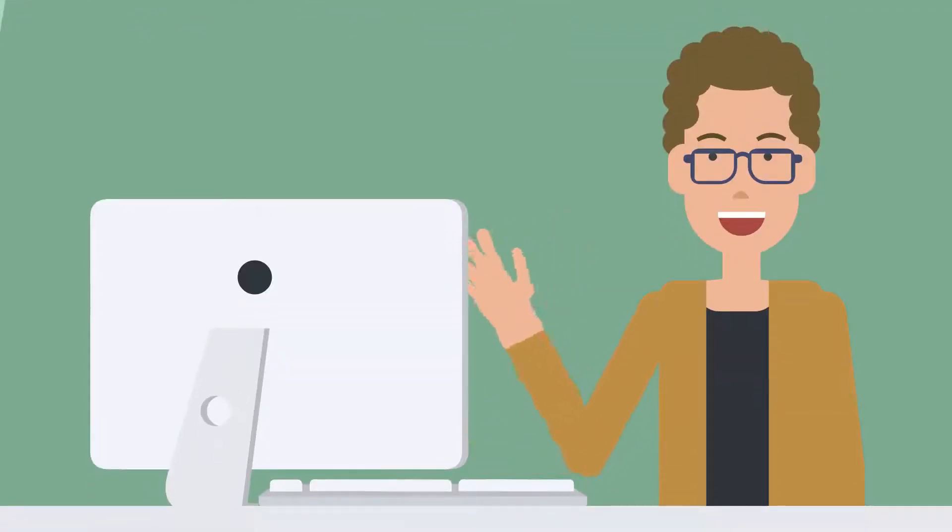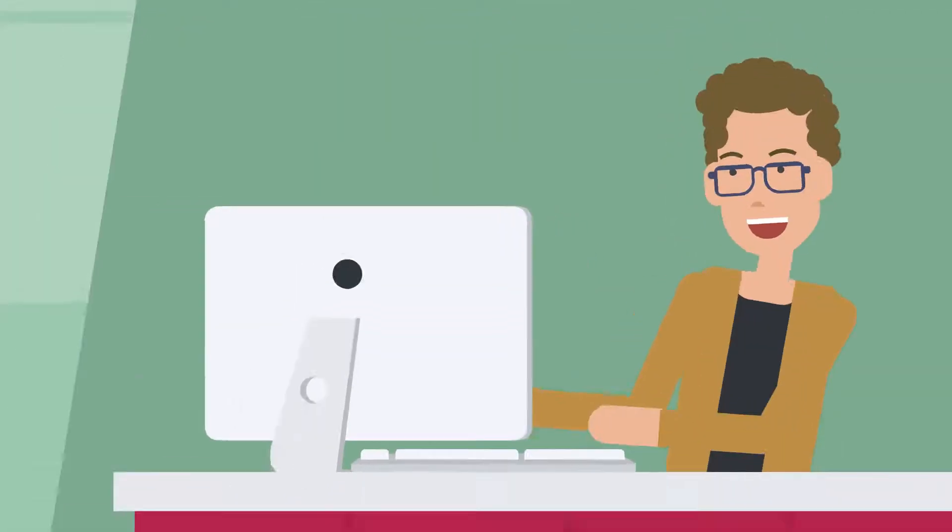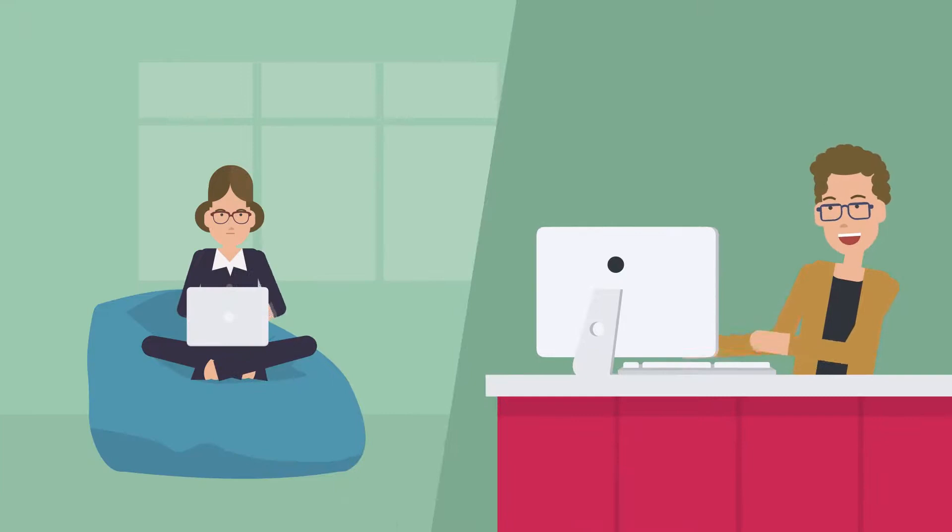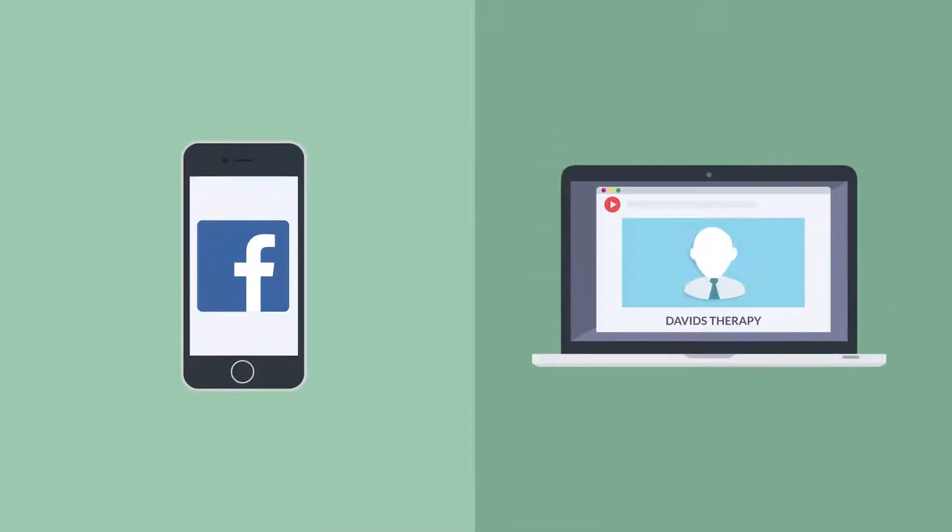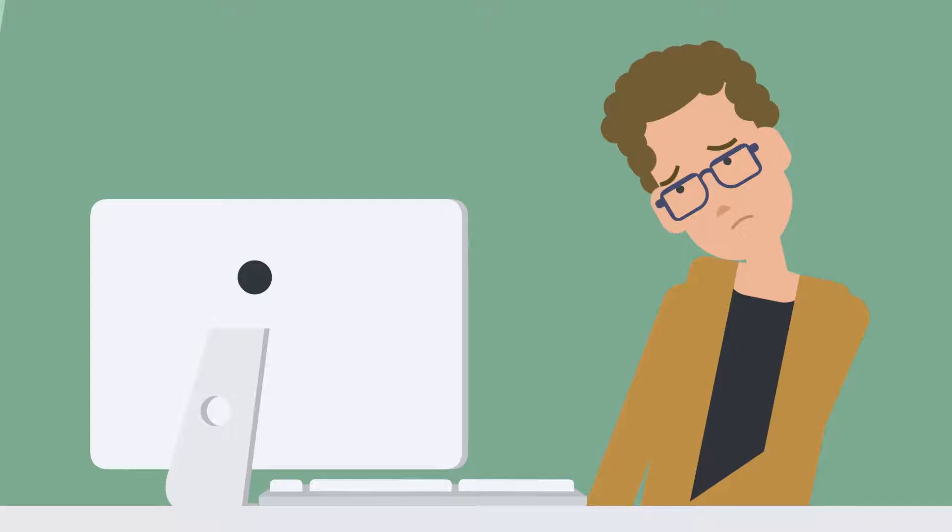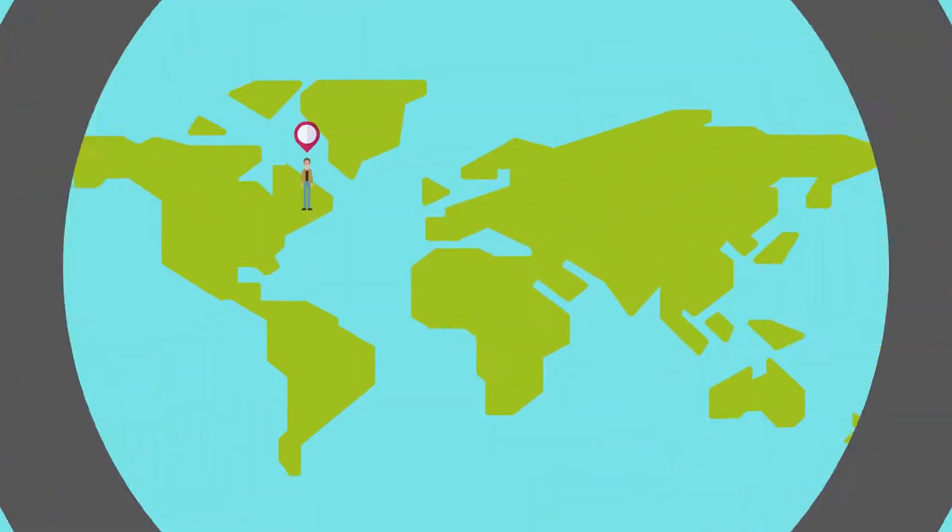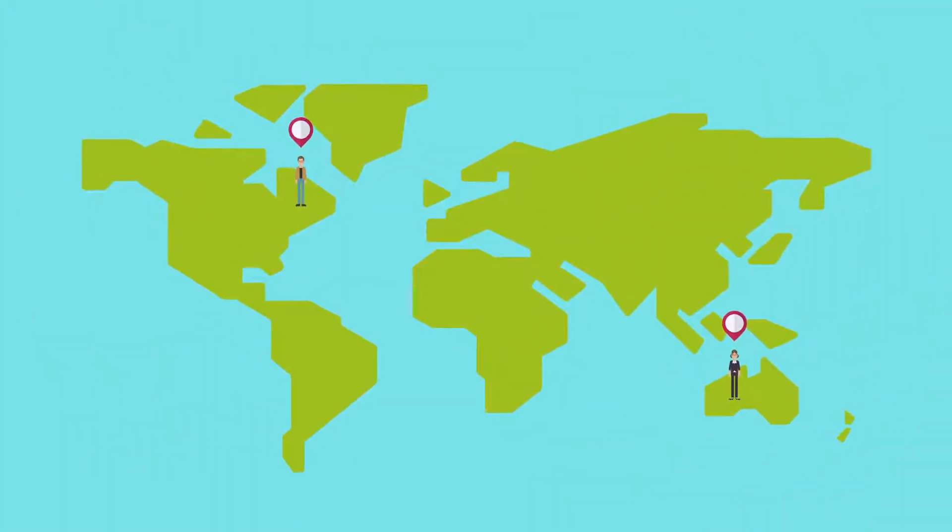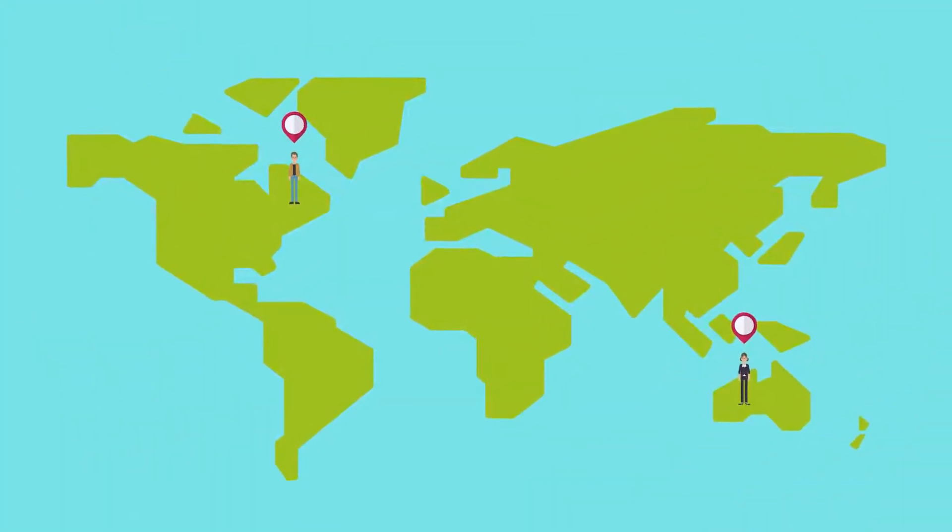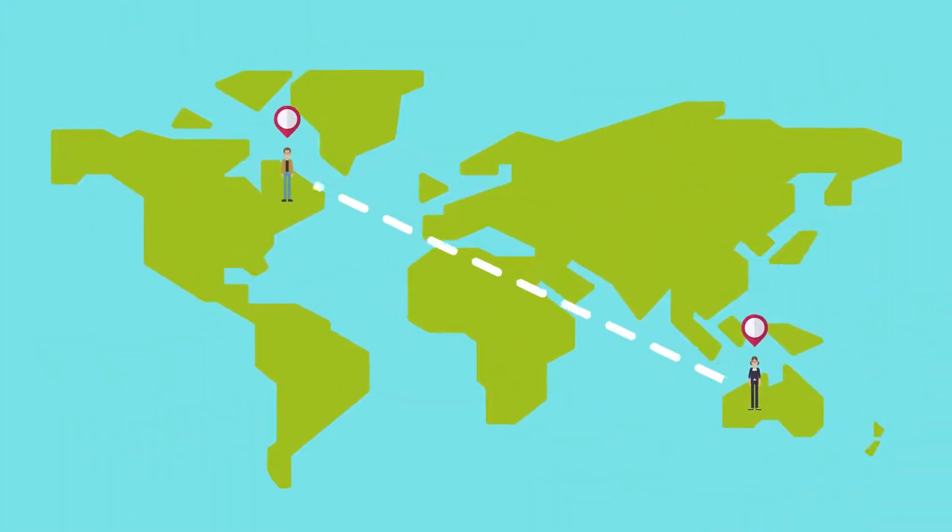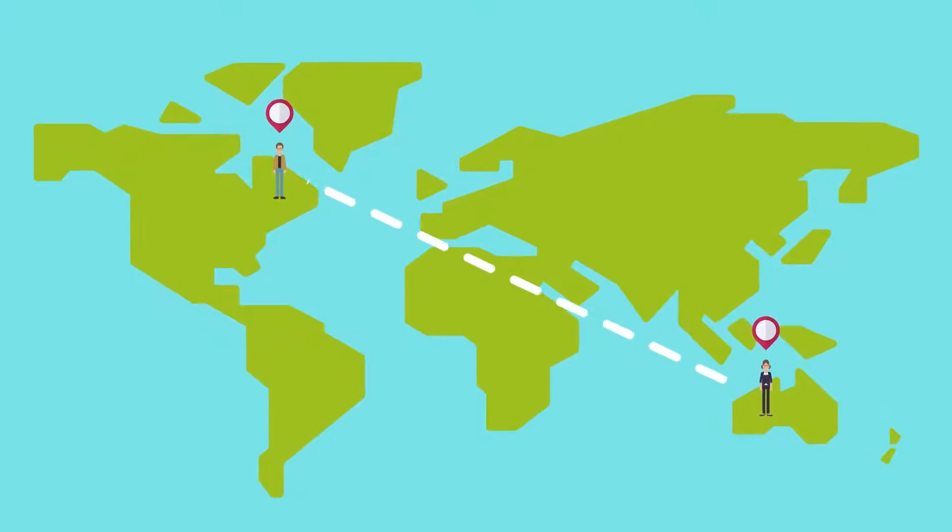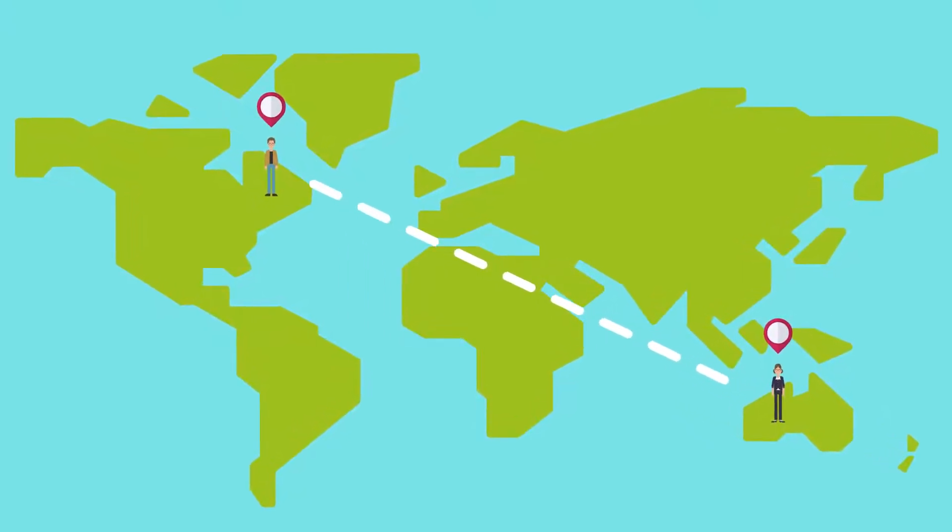Now meet David. David is a clinically trained healer. He wants to help people like Emily. He has a Facebook page and a website, but he's not a professional marketer. He can't reach Emily across the giant abyss of mental health rabbit holes within the internet.